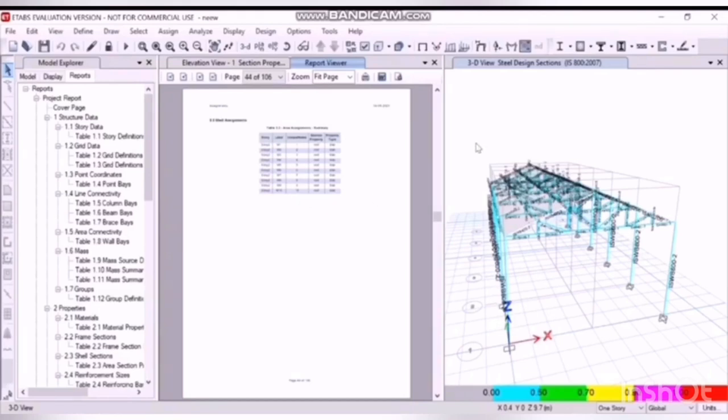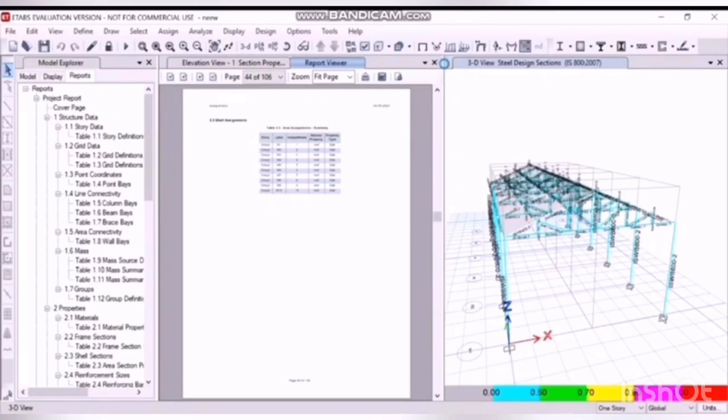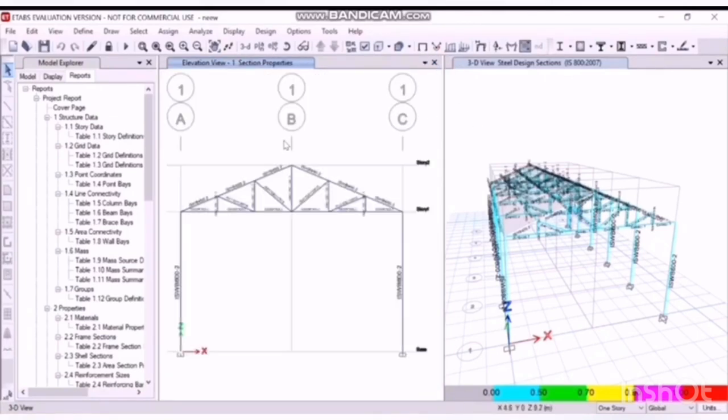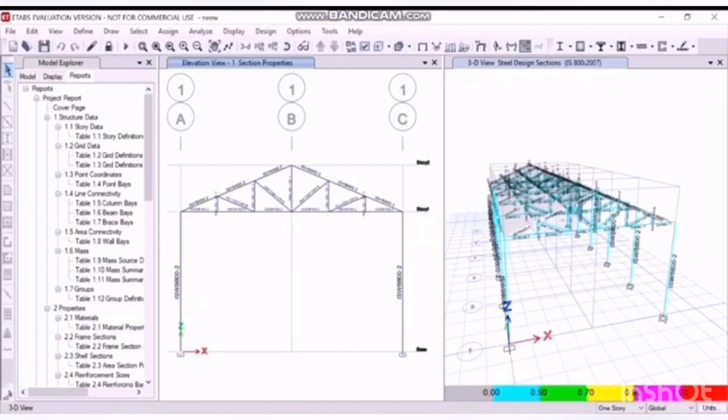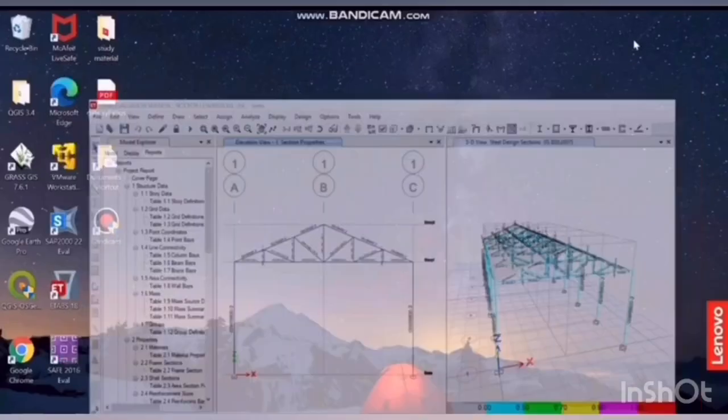So that's it. We have successfully designed a truss of six bays. So you can also try this at home and upload your videos. All the best, thanks for watching.